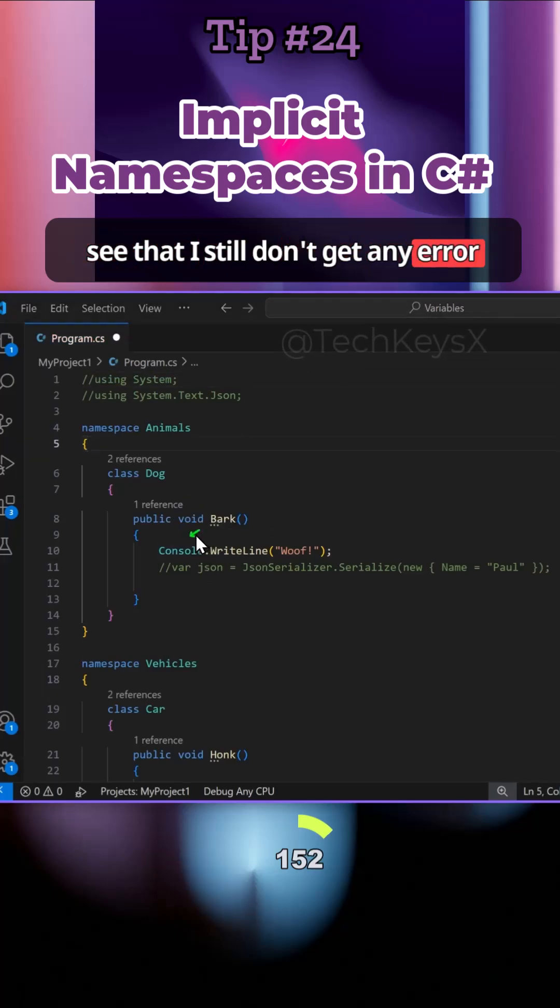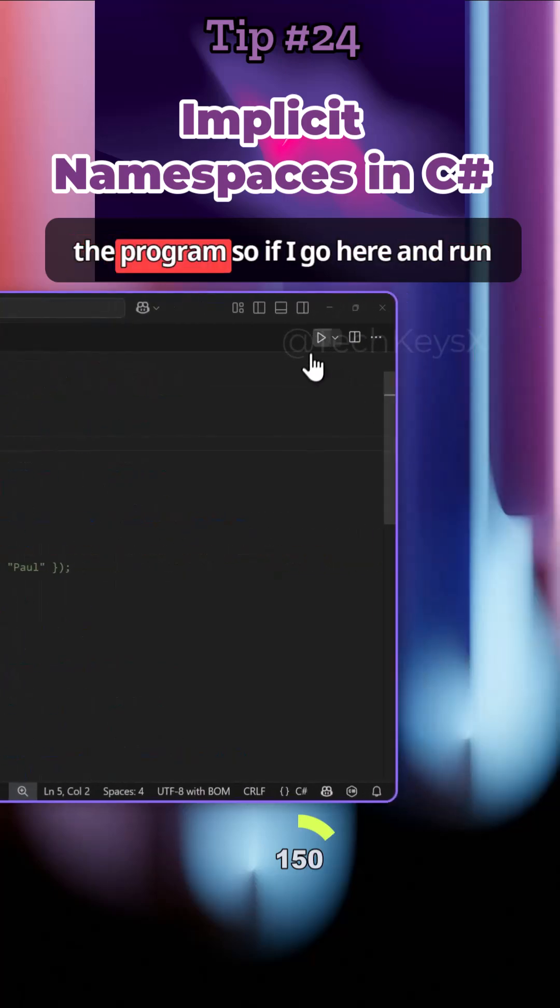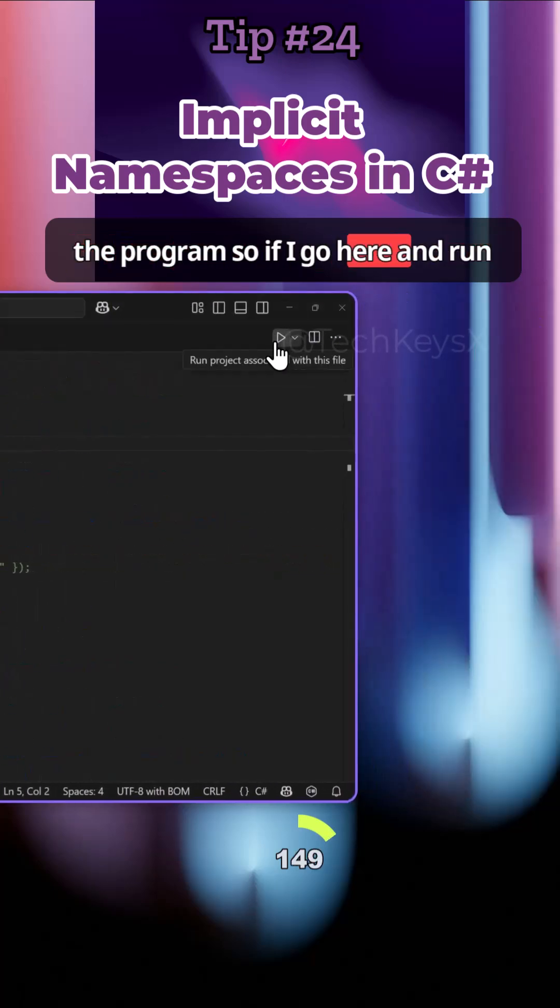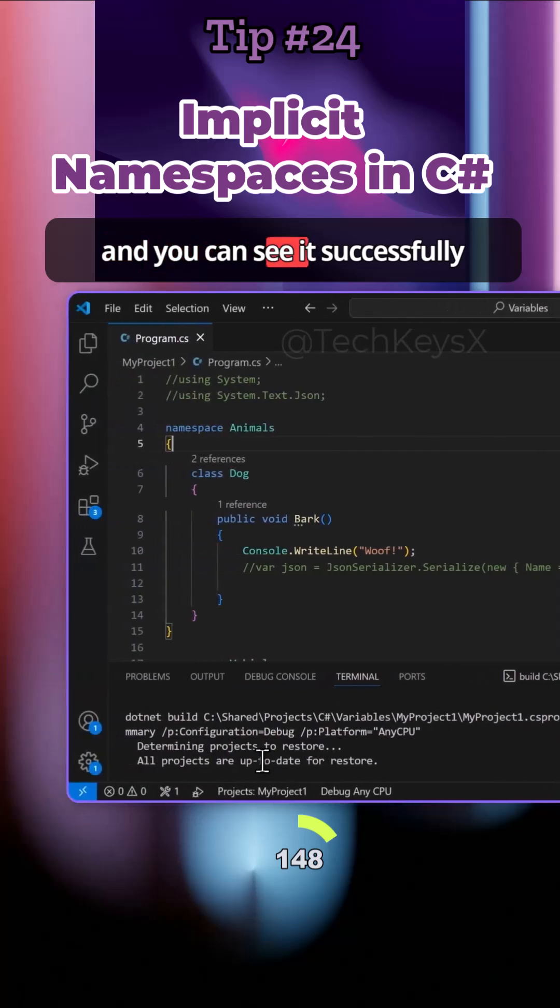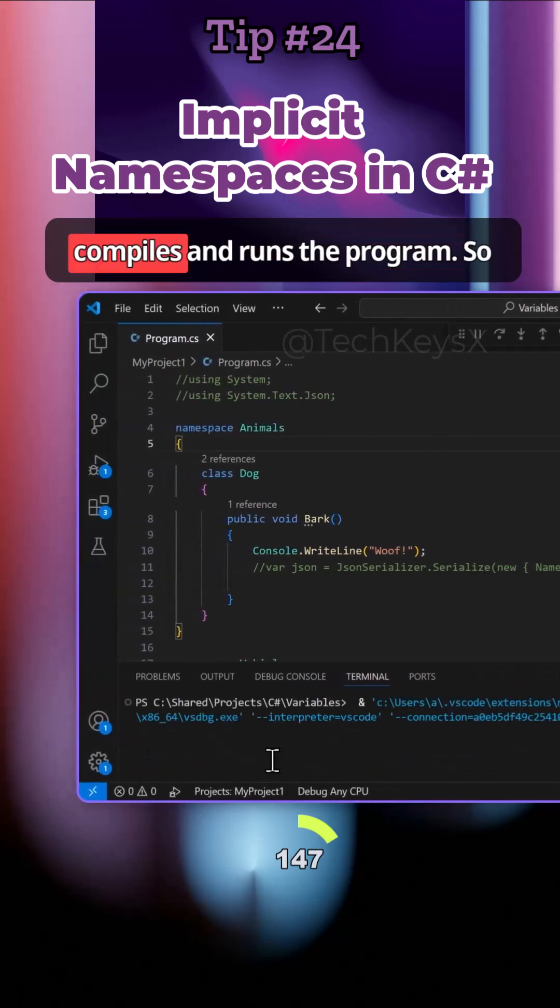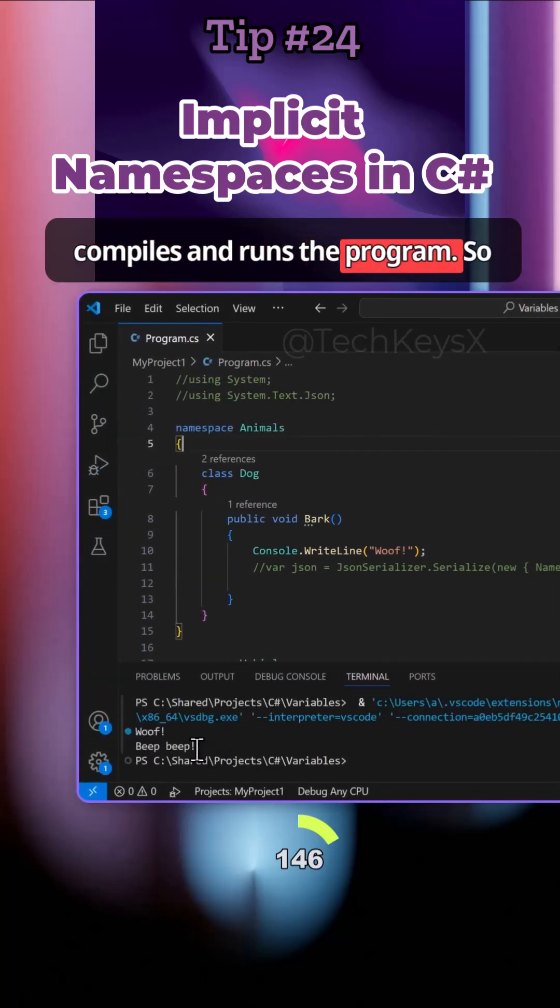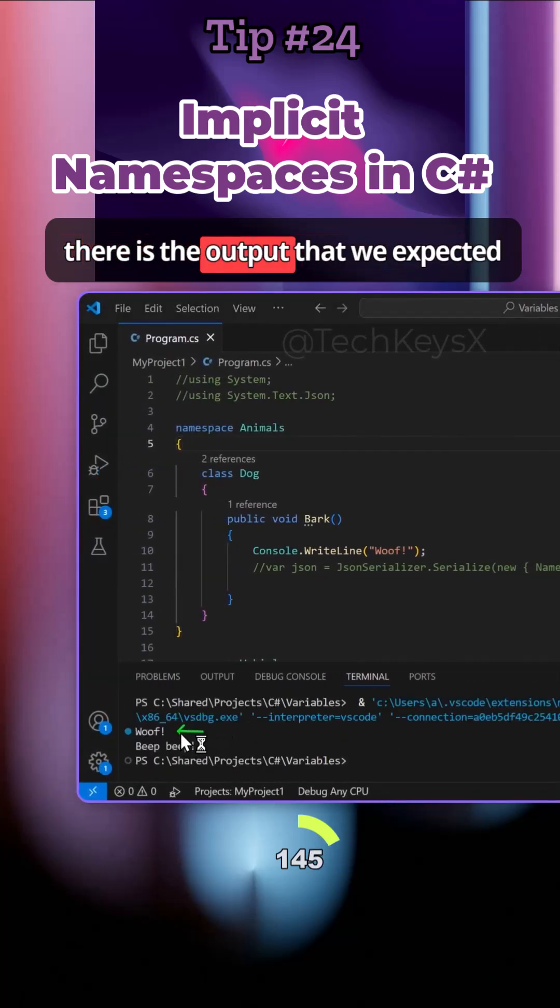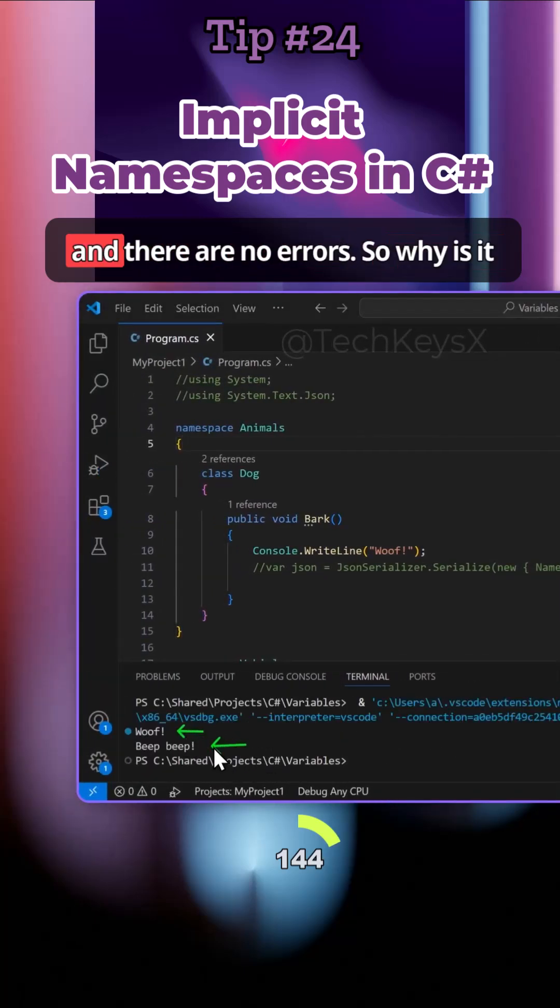If I were to run the program, you can see it successfully compiles and runs. There is the output that we expected and there are no errors.